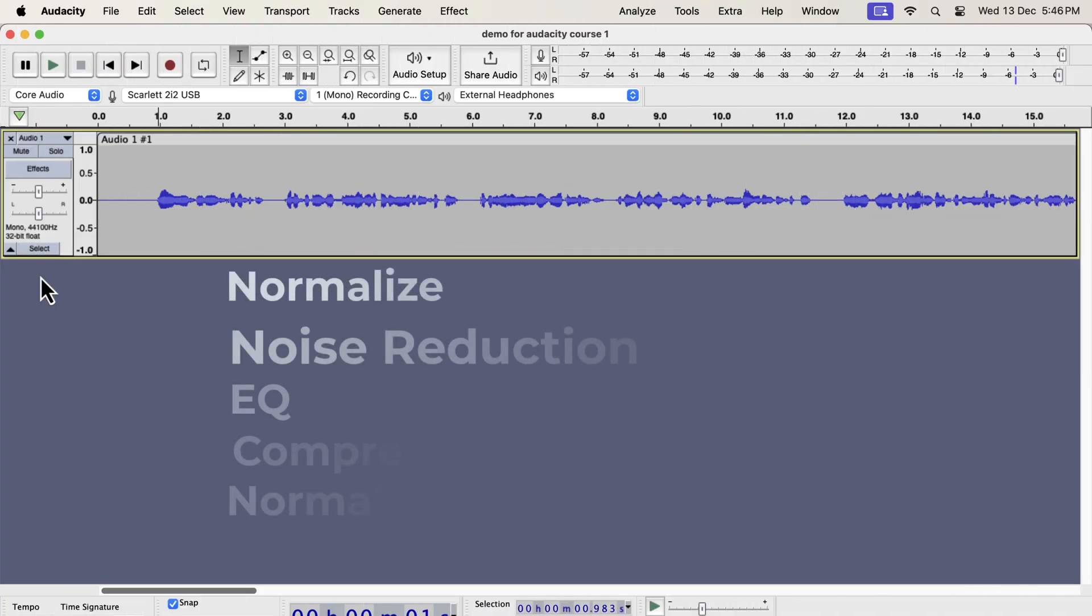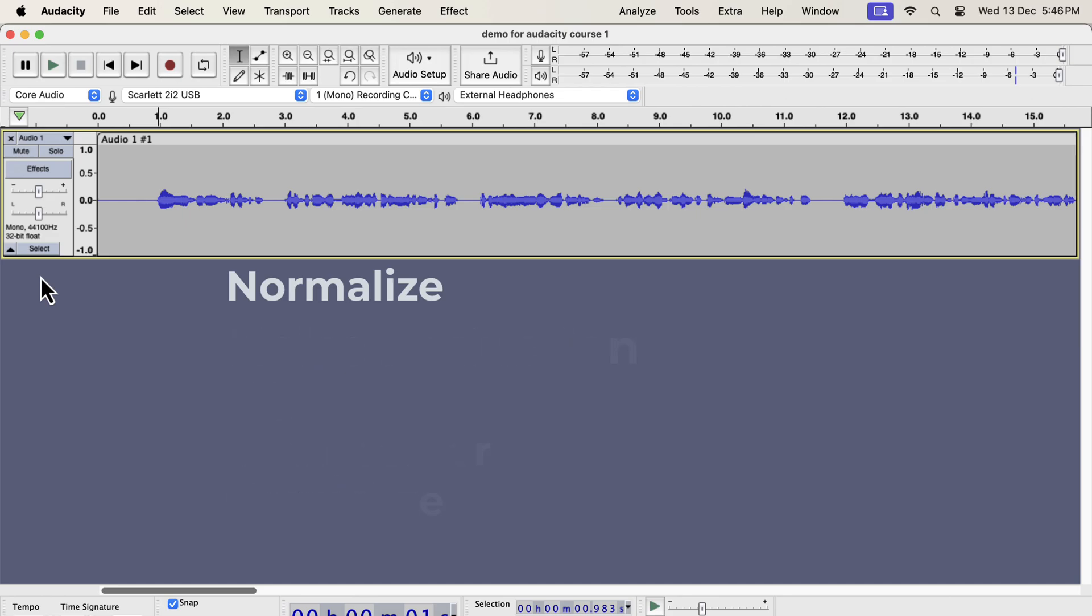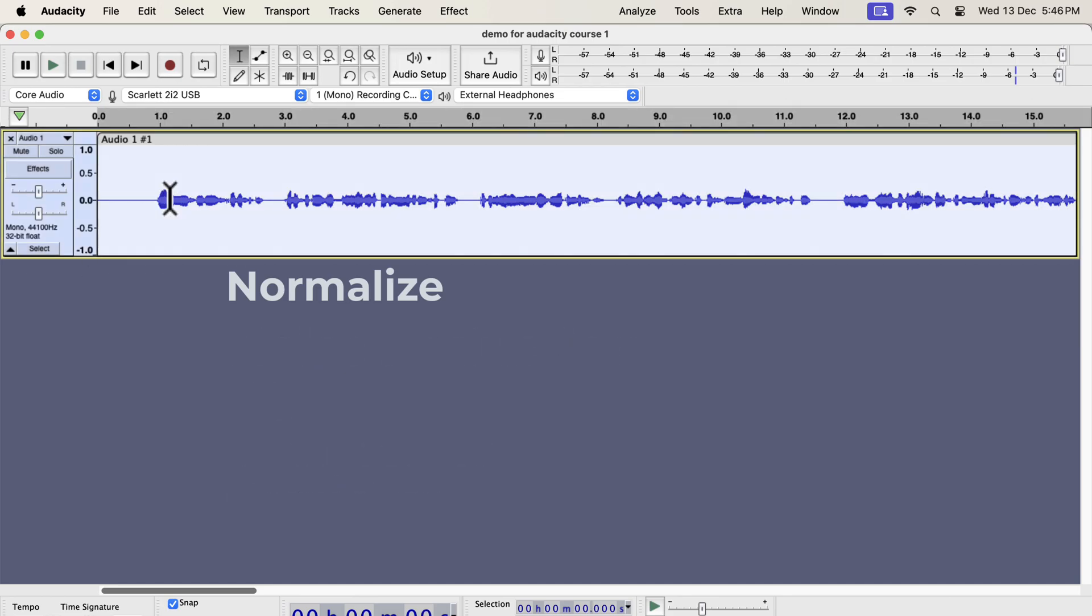We will now see the steps in detail to improve a raw recording. I will manually add all the necessary effects on the track. According to this order, normalize will be the first effect. Select everything inside the track and go to normalize effect.